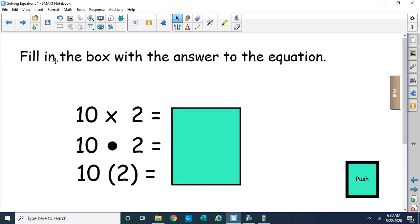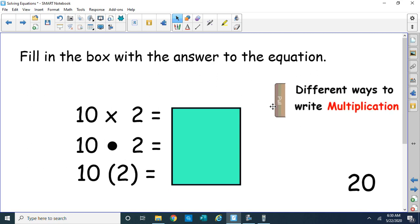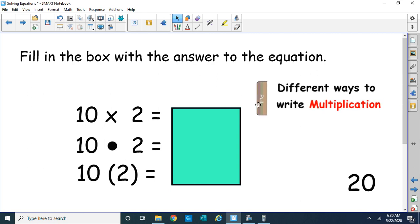Let's go on to some more one-step problems. To fill in the box, here we have 10 times 2. I want to note these are ways to write multiplication: the big dot is a multiplication symbol, 10 times 2. Another way is a number next to parentheses — that also implies multiply, and that's 10 times 2 as well. The answer would be 20. I want to pay close attention to the parenthesis because it's leading us to something.